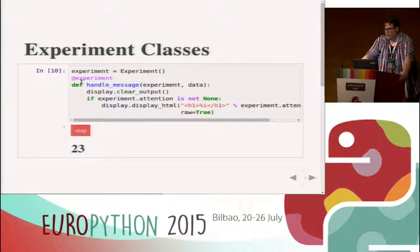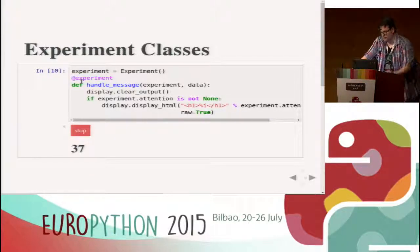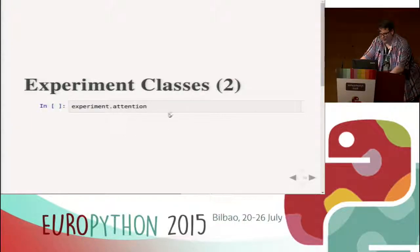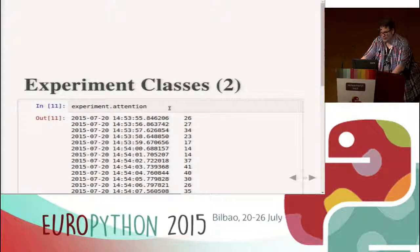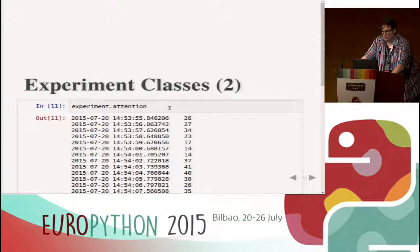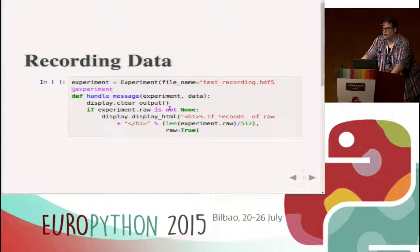Currently it thinks I am totally inattentive but I can push that higher. Experiment classes have attributes like attention as a time series — every second or so such a value is computed by the device and sent over Bluetooth. The Pandas time series stuff is really good so it just accumulates in the experiment. The raw data, meditation data, and several other things are also communicated and stored.